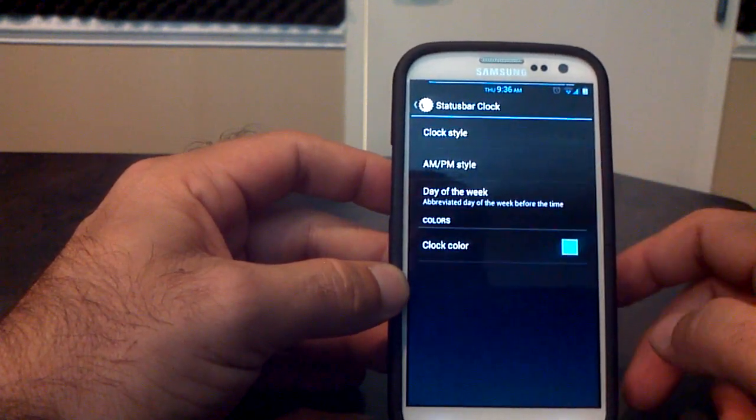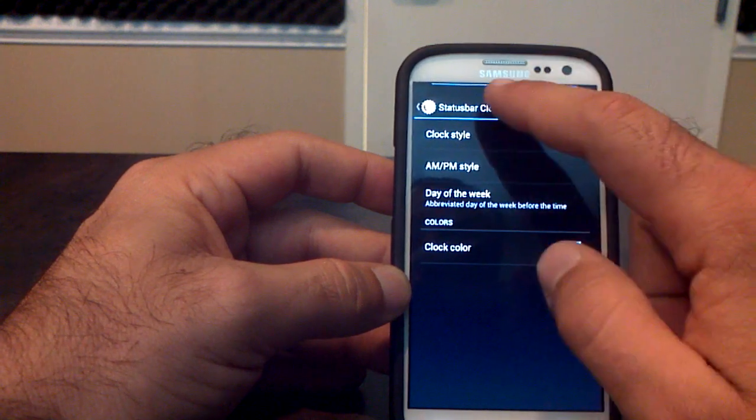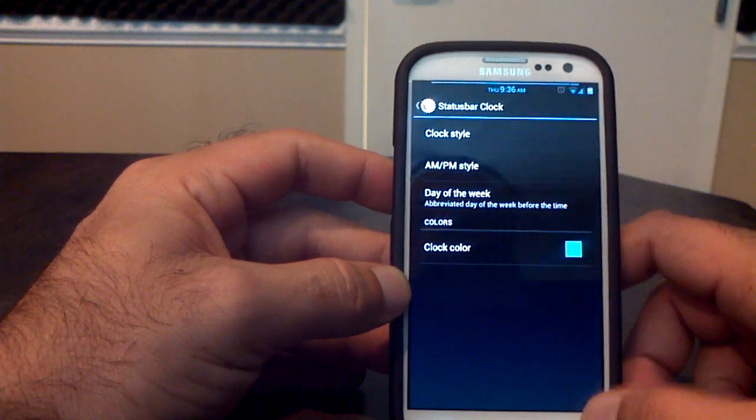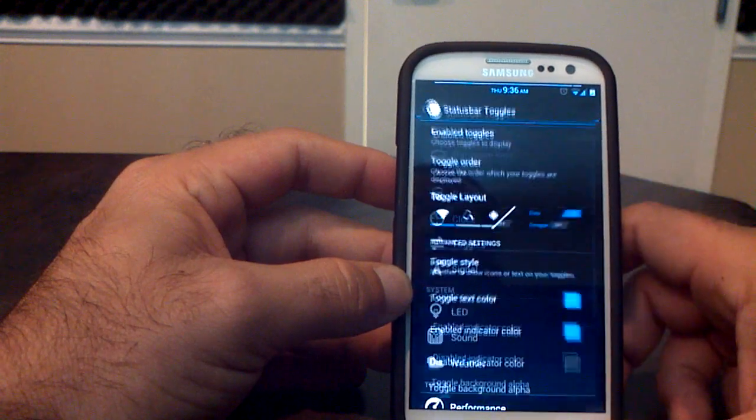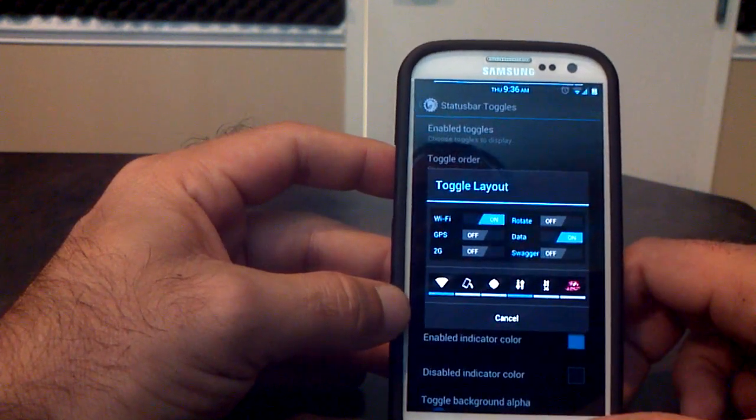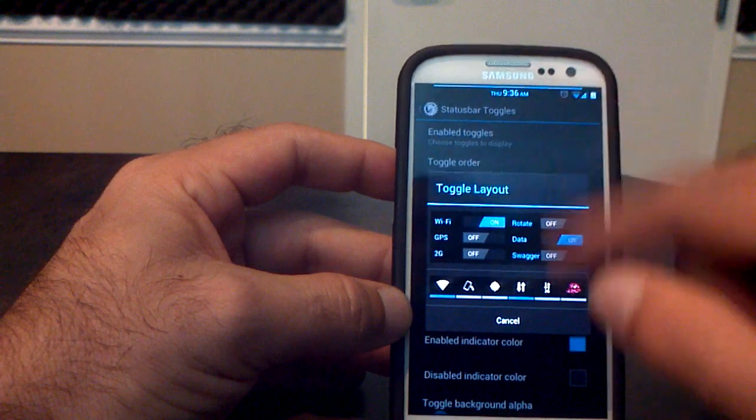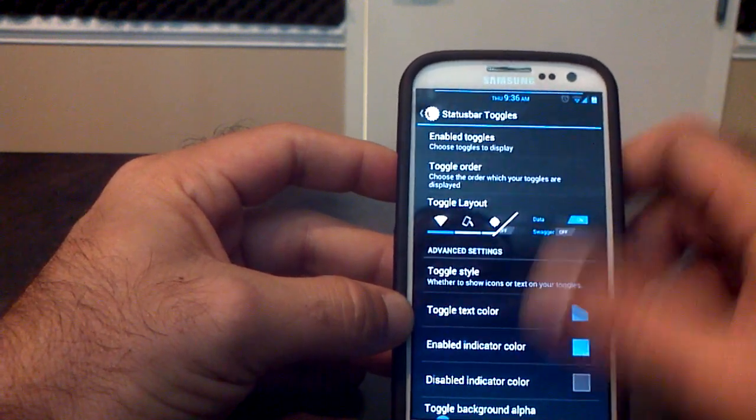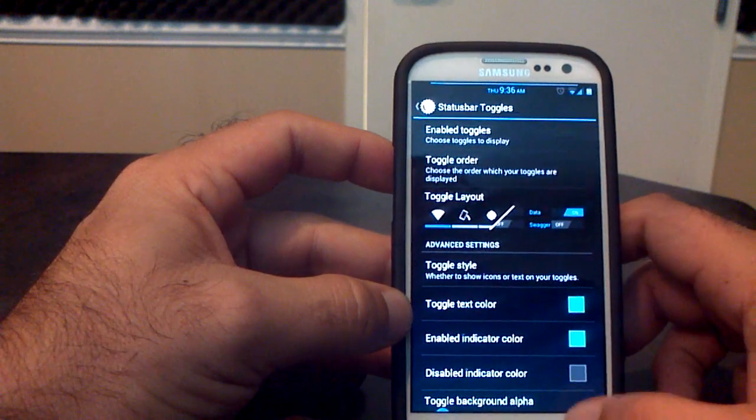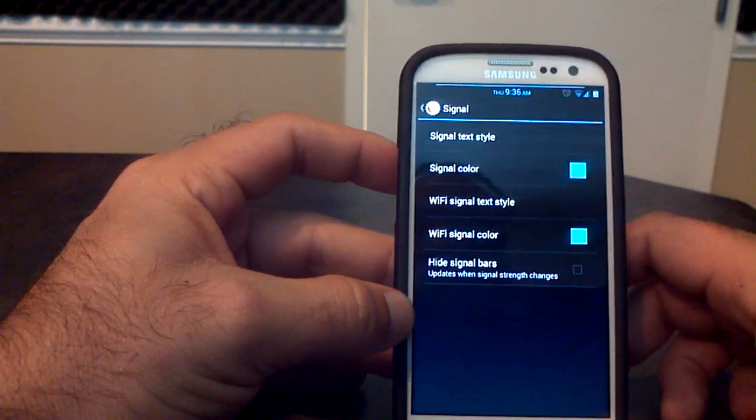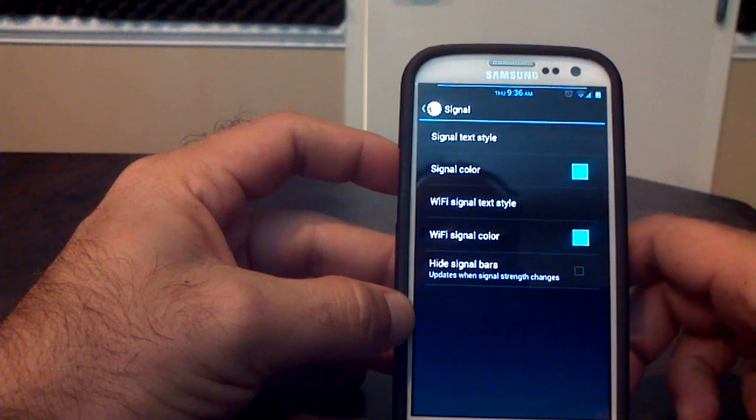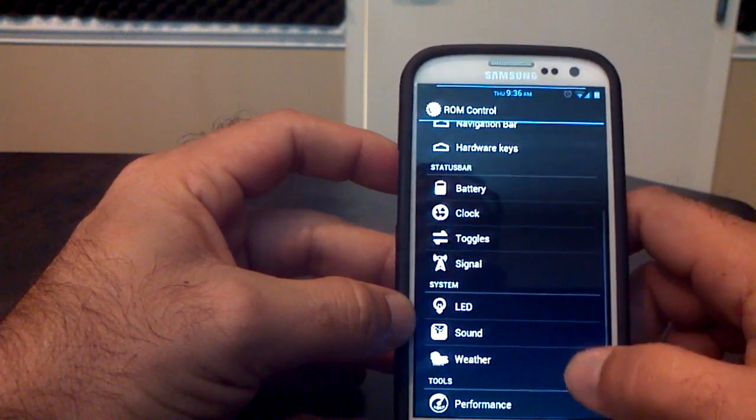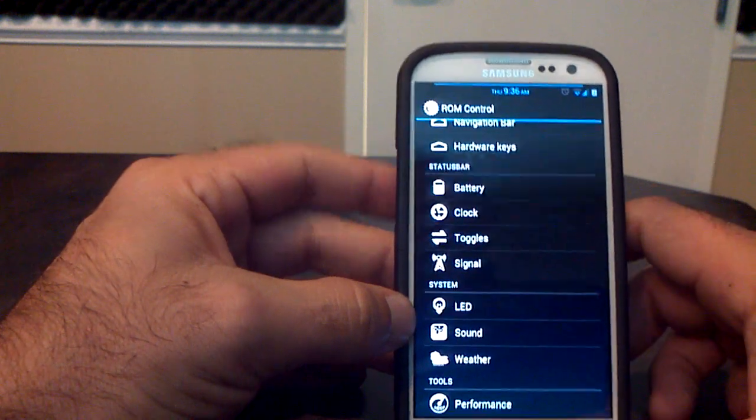The clock, you can choose whether you want it in the center or the right, whether you want the day of the week or the AM, PM up there, which I've done as well. Toggles, this allows you to change the layout of the toggles up in the top here. There's your swagger toggle, which is pretty cool. You can change the color of all of that, and that's the status bar. And then you get your signal. You can change whether you want numbers, DBM, 4G, 3G, all that kind of stuff up there as well.